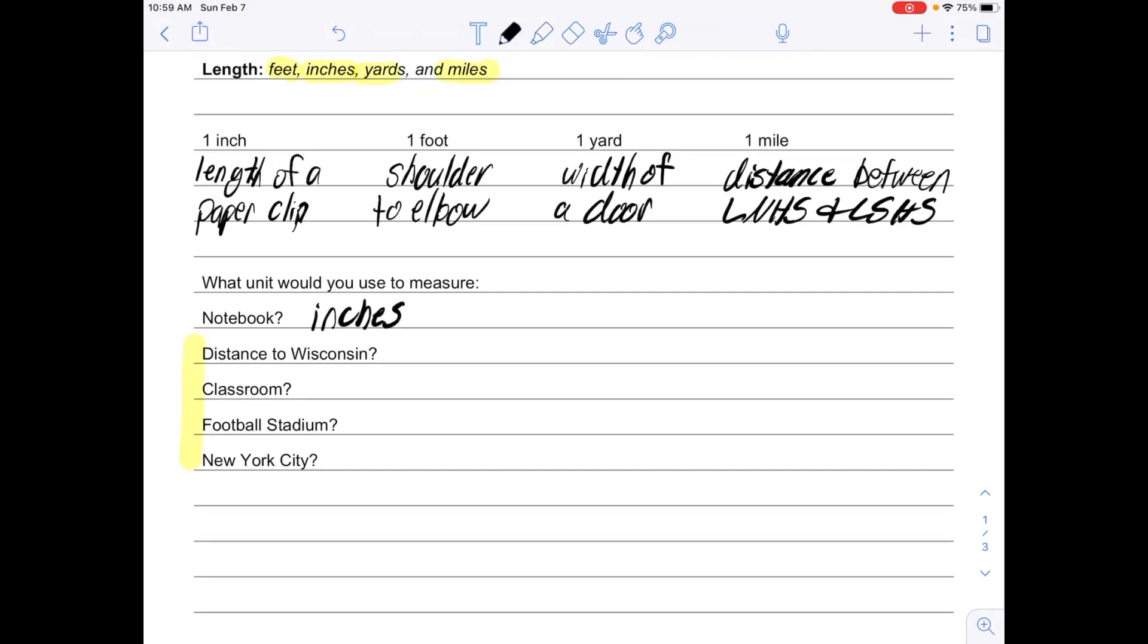If I was going to measure the distance to Wisconsin, I would definitely use miles. For a classroom, if I was going to measure the length of a classroom, I would use feet or yards.